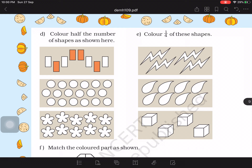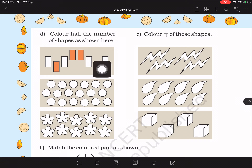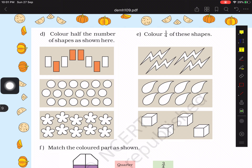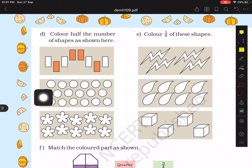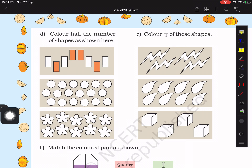Here we have to color the half number of shapes shown. There are eight figures and already four have been colored, so we need to color the remaining four. For the next set, there are eighteen shapes and half of eighteen is nine, so we color nine of them: one through nine. Similarly we can do the same for the flowers.